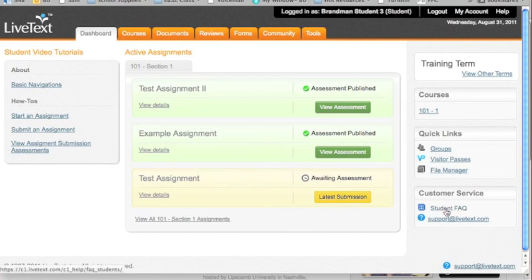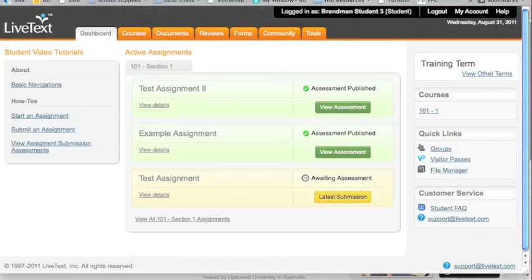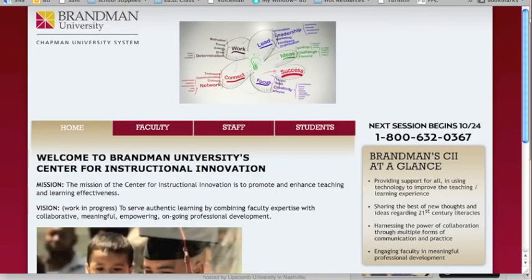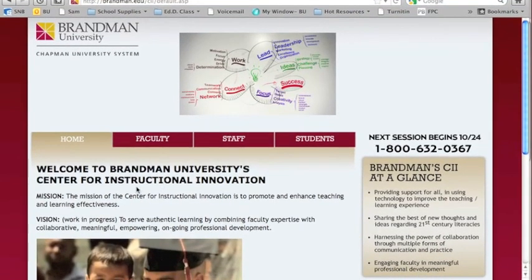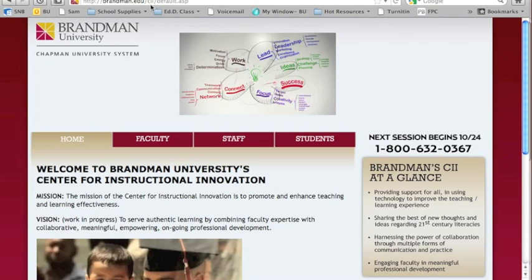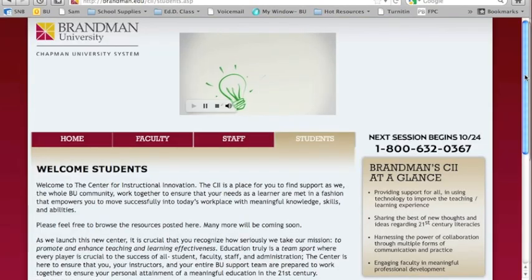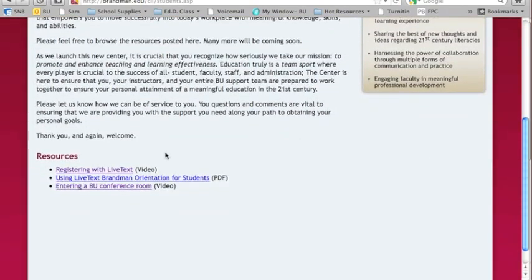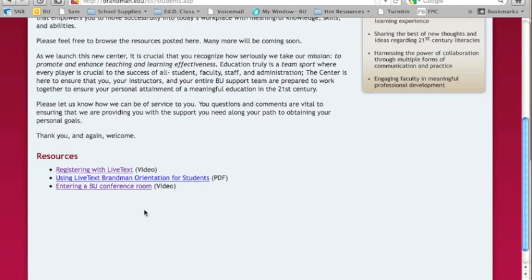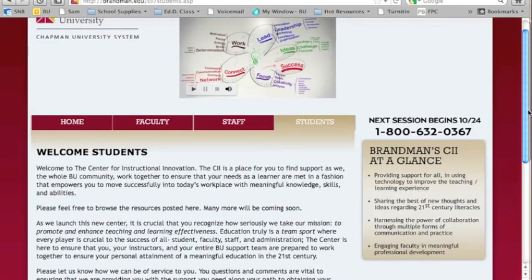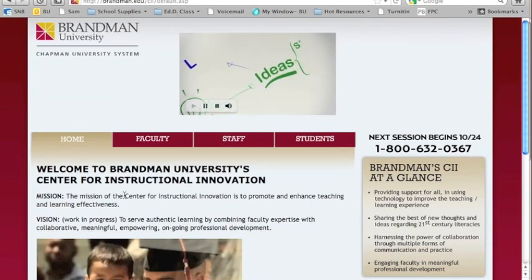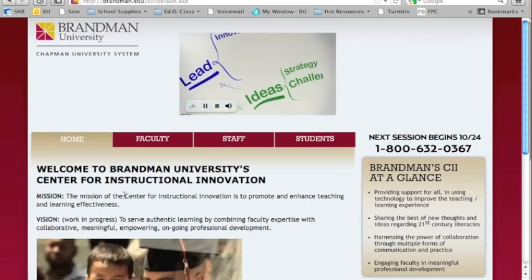If you have any questions, there is the student FAQ. You can email support at LiveText.com. As well, there will be more resources available to you on the new Brandman website for the Center for Instructional Innovation. Brandman.edu/CII, Center for Instructional Innovation. You see there is a specific area for students, and in that area, we are posting resources. There's the video if you need help registering with LiveText, which you should have already done if you're listening to this video. Here is a PDF of how to use everything I just walked you through. And for those of you who do want to come to other kinds of future training that we have, Live Synchronous Training, here is a video to help you find the place where we do our Live Synchronous Training. That's it. If you have any questions, again, you can go directly to LiveText, or you can email us here at the Center for Instructional Innovation. Thank you so much.